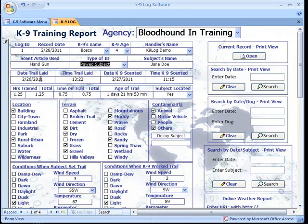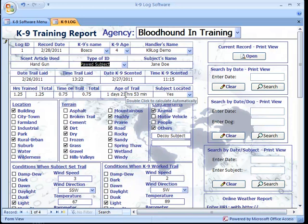These four fields — date and time trail laid, and date and time canine scented — are used to calculate the age of trail. This is done automatically by simply double-clicking on it. It's not something you have to worry about miscalculating in your head; simply double-clicking will create and add that calculation to the age of the trail field.